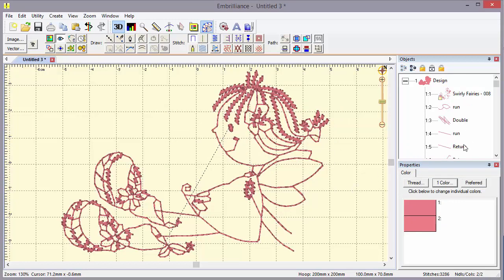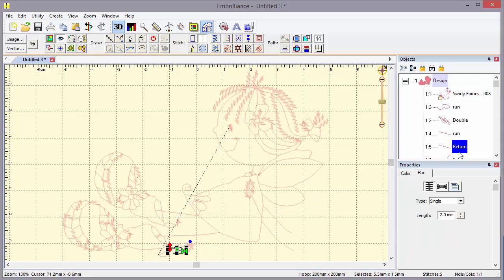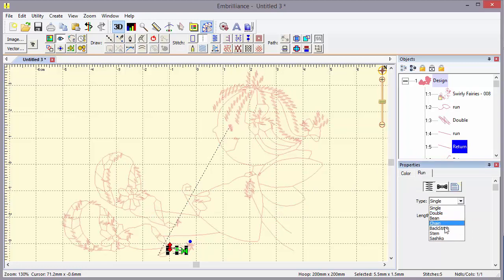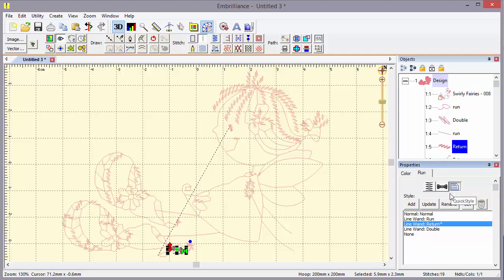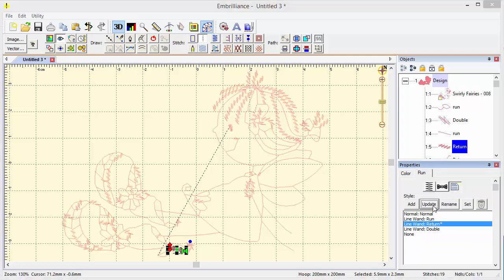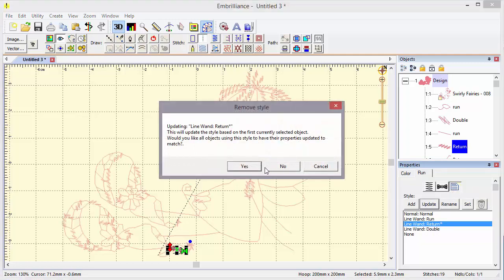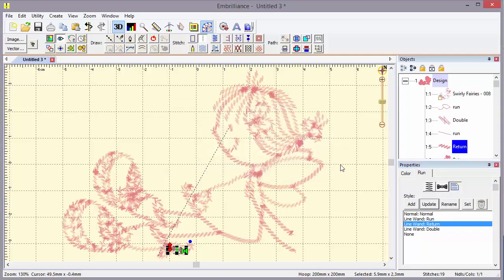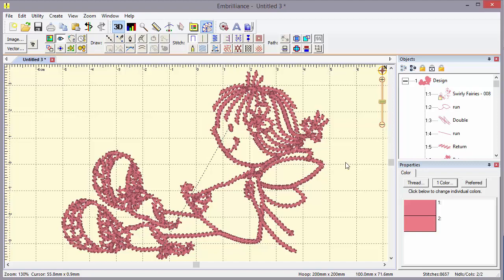If I also pick the return stitching, which is a very similar type of stitch, I can put the stem stitch on that, change the quick style, update it, and update all the objects. Now I've changed the entire look of the design.